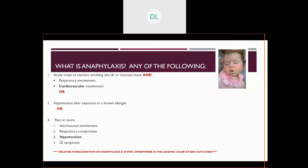As well as, if you have two or more symptoms of skin and mucosal involvement, respiratory compromise, hypotension, or GI symptoms, that can also be anaphylaxis. The important thing to notice is that in every definition, there is some type of cardiovascular involvement. A delay in recognition of anaphylaxis and a delay in giving IM epinephrine are both leading causes of bad outcomes from anaphylaxis. We'll repeat that several times because that's a key point of the whole presentation.